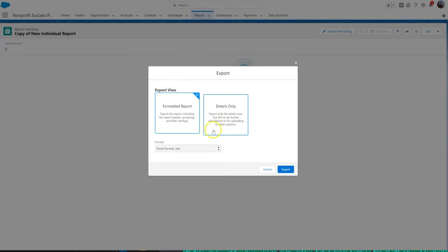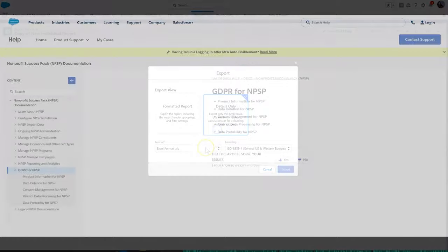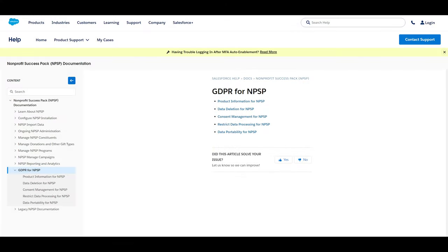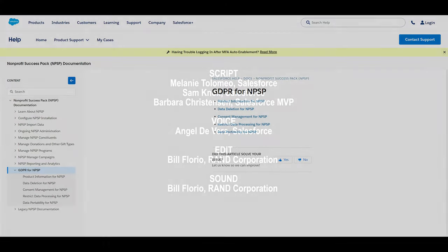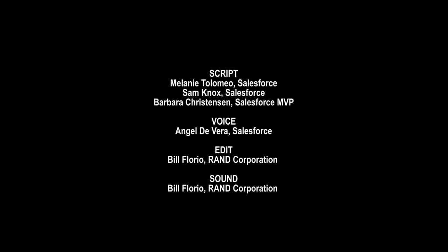For more information, check out NPSP documentation, and again it's important to talk to legal counsel about GDPR compliance. Thank you for watching.